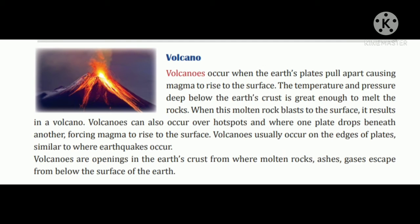Volcanoes hot spot par bhi ho sakta hai, aur jahaan ek plate doosre se neeche girti hai, jisse magma satha par badh jaata hai. Volcanoes jyadatar platon ke kinaaron par hota hai. Volcanoes earth crust mein open hote hain, jahaan molten rock, ashes means rock aur gases, earth ke surface ke neeche se nikal jaate hain.